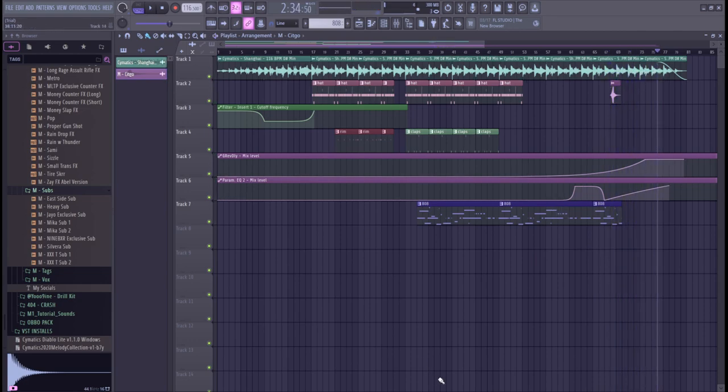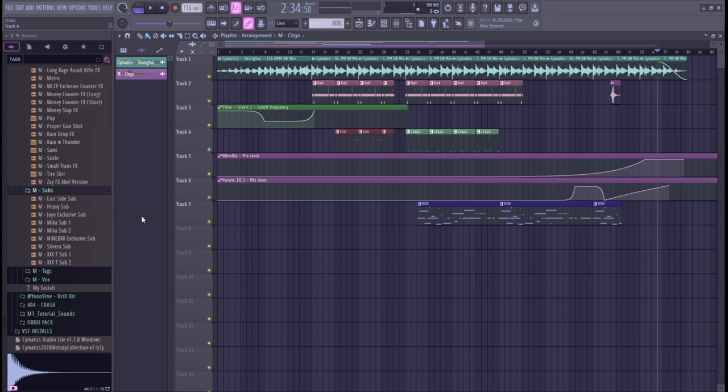And that's the sum of the beat. Hope you guys found this useful. I might do some more beat showcases like this. I'll see you guys later.